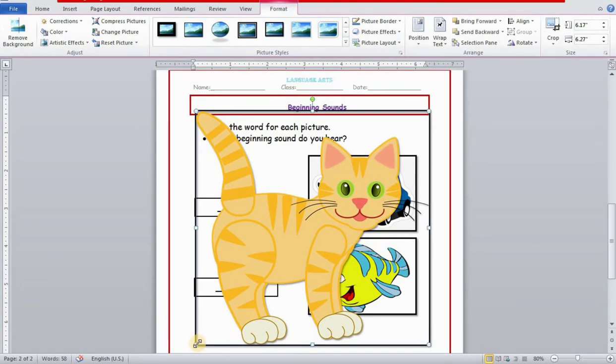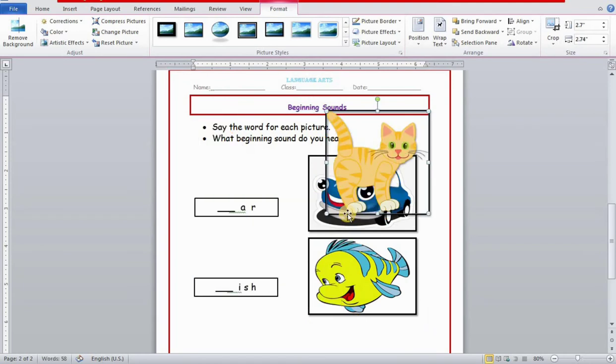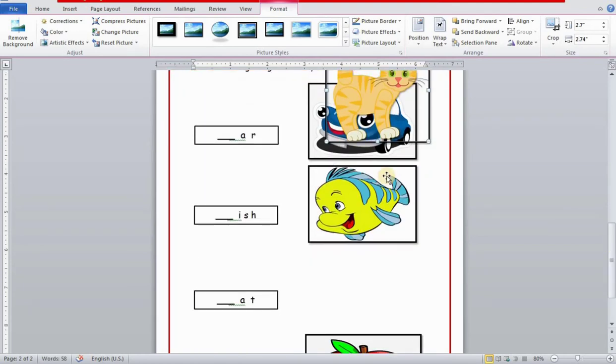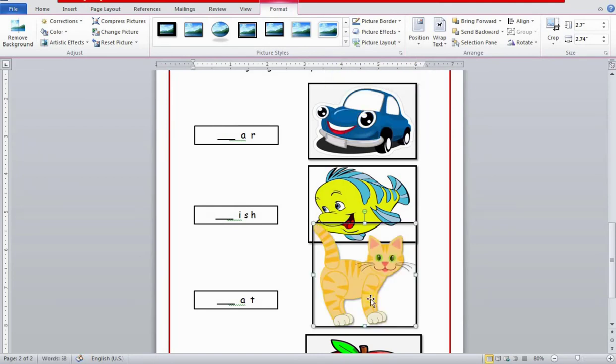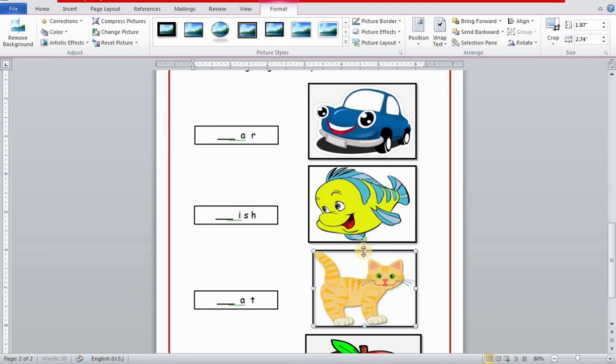Now you can see with this option I can easily drag this photo to any point on your page. We can fix it anywhere.